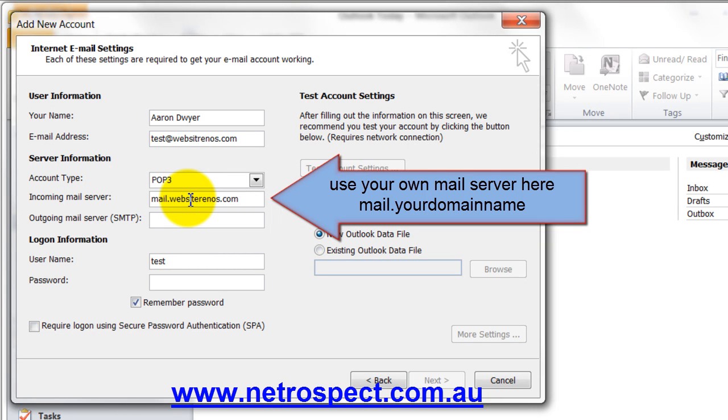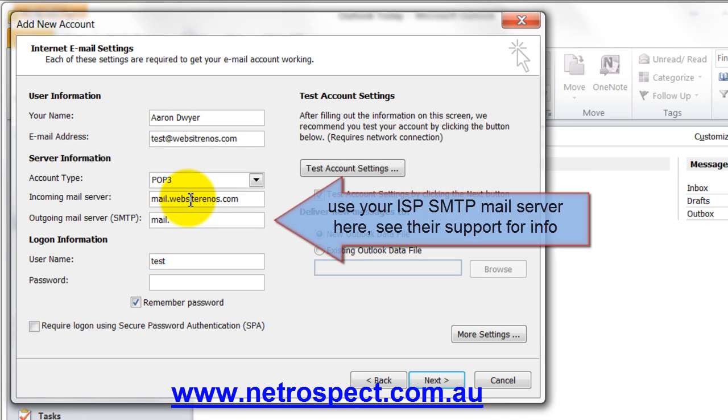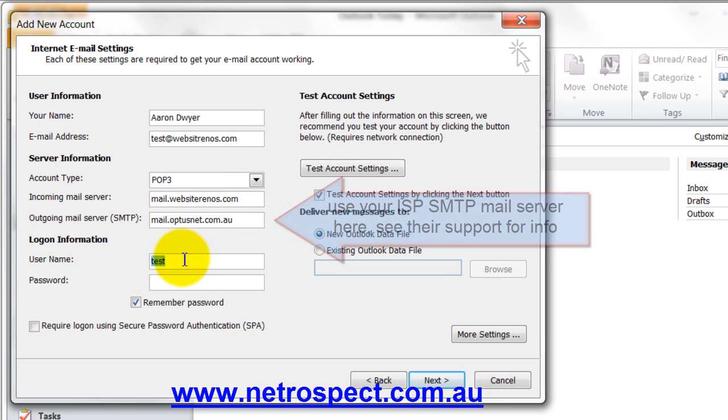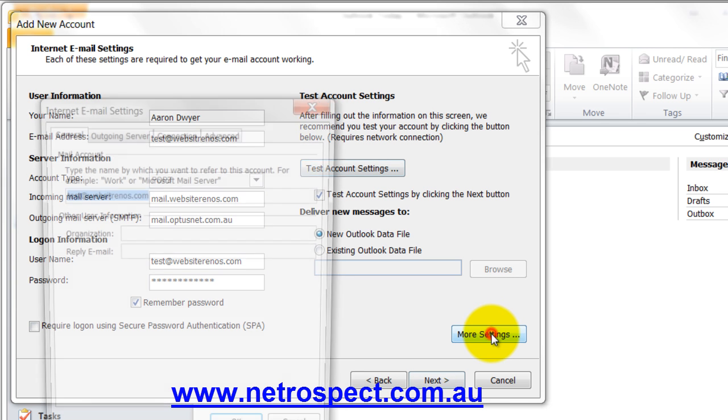The outgoing mail server, I'm going to use my ISP. The login information is the email address that you created. And the password, whatever you made it to be. So we need to come over here into more settings.